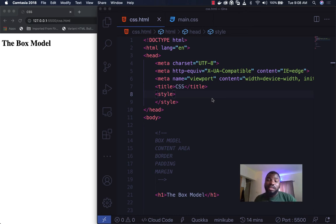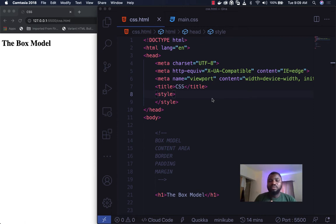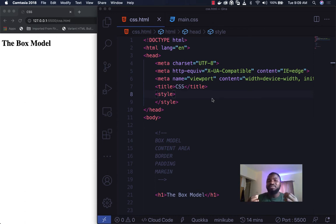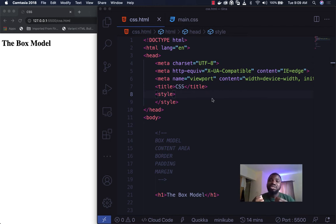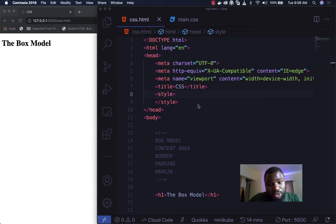Welcome back. Today we'll be talking about the box model — what box model is, how important it is to the HTML and CSS you write, and how it can help you create a pixel-perfect design. Let's move straight to box model.